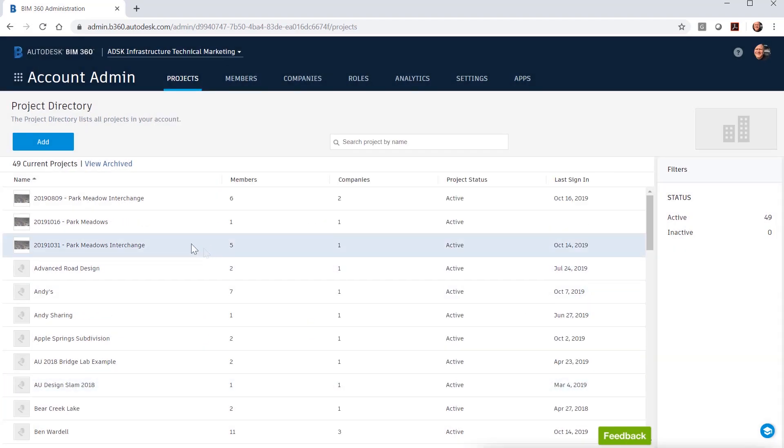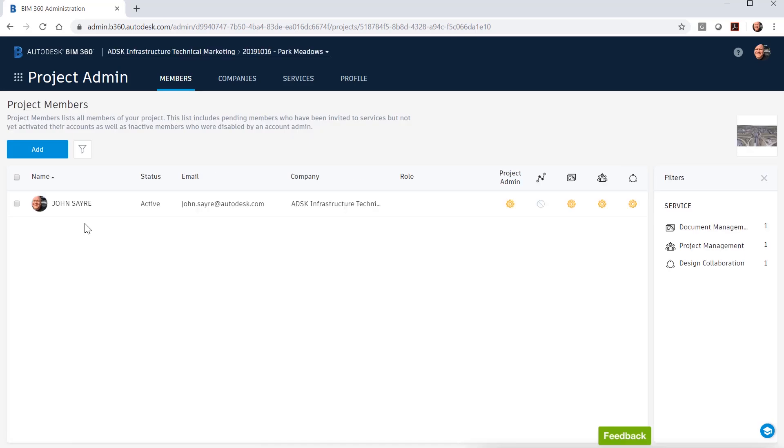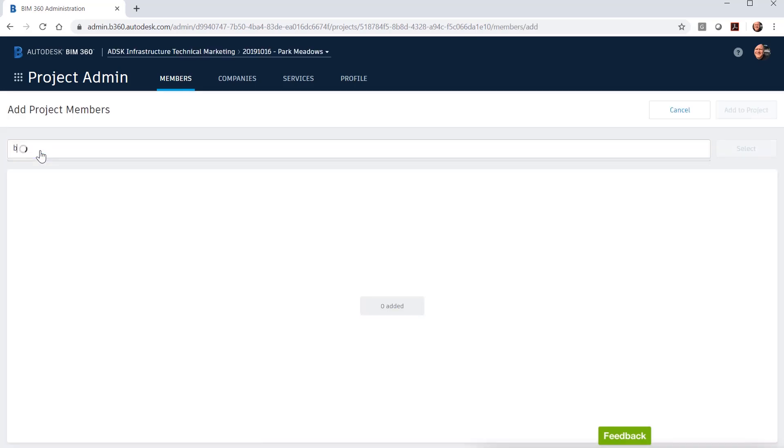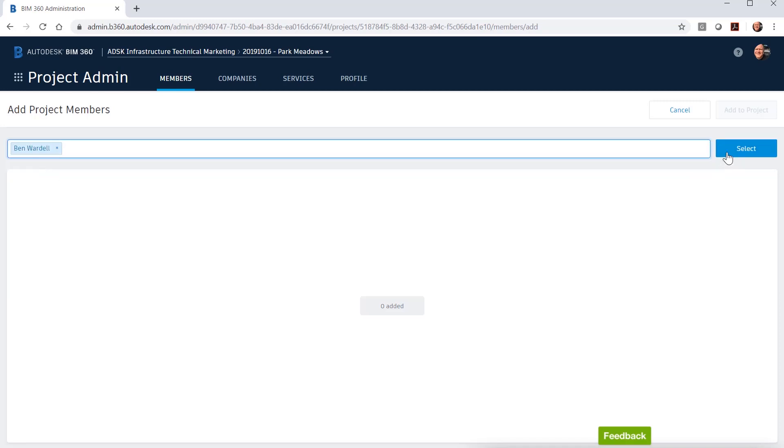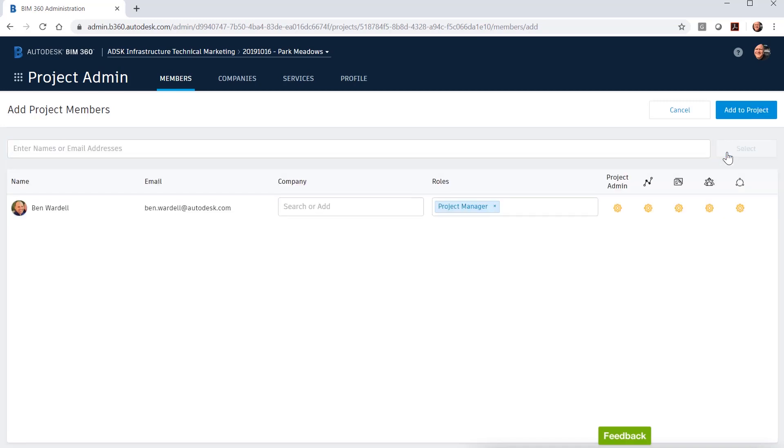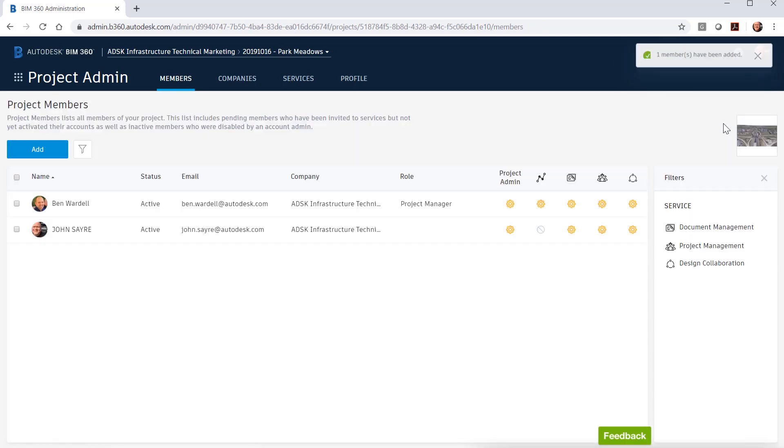Once the project has been created, you are now ready to add the project members. Members can be added from multiple companies if needed and you can prescribe the role they will be taking on for the project. New members can be added to the project at any time. Administrative privileges can be given at this point or taken away.